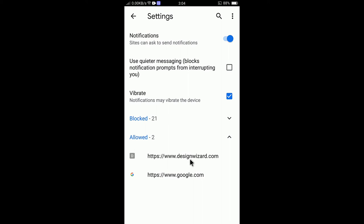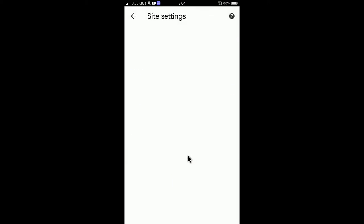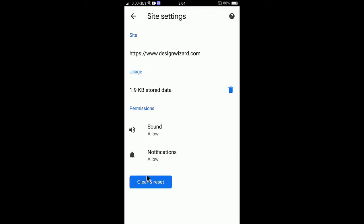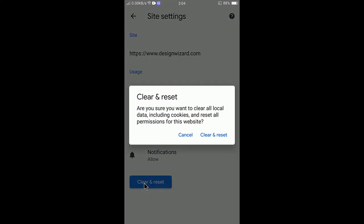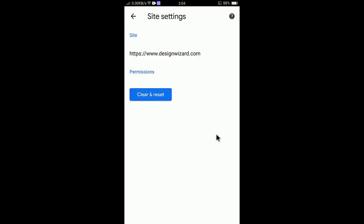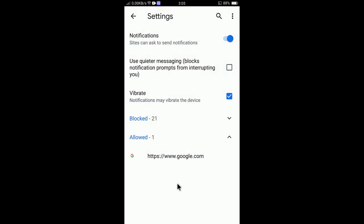Let's say I would like to stop notifications from Design Wizard. All you need to do is tap on it, then tap 'Clear and Reset.' If you clear and reset, the notification permission will be deleted. Tap 'Clear and Reset' and confirm.